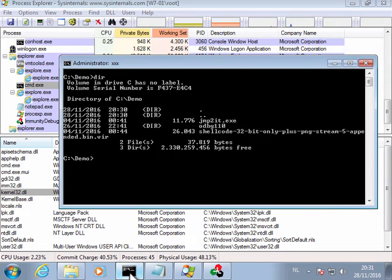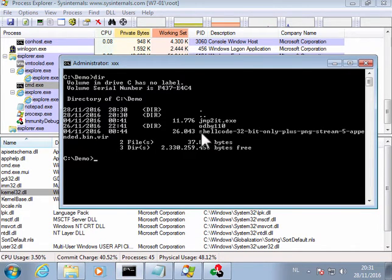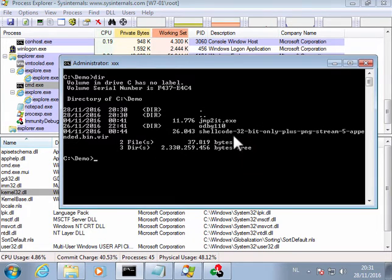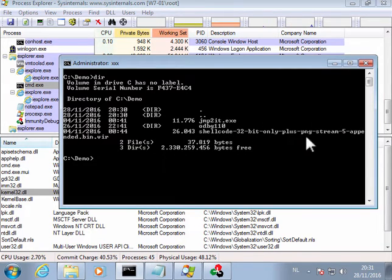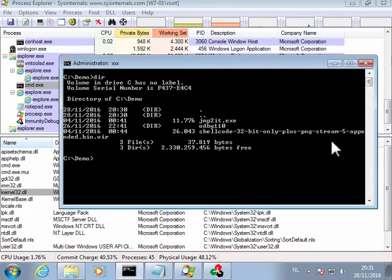In the demo folder I have created a file that contains a 32-bit shellcode followed by the encoded payload that is found in the document.